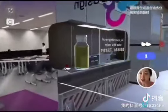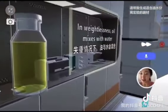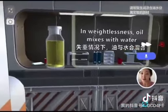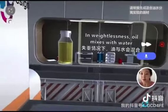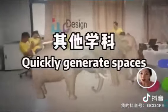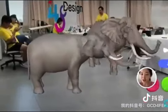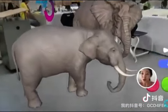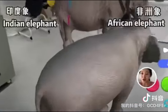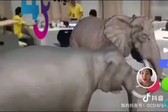Here we generate the virtual space and the real world. We can also generate other spaces for other subjects. For example, we can quickly generate elephants in class in order to observe and compare the differences between two kinds of elephants.